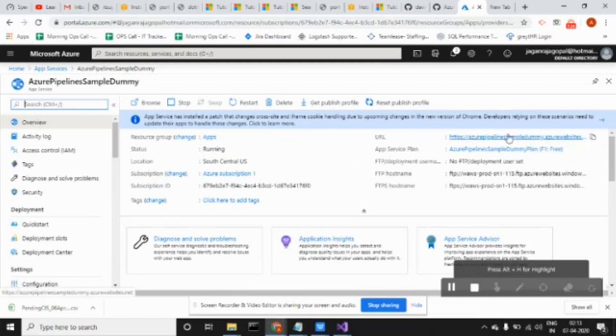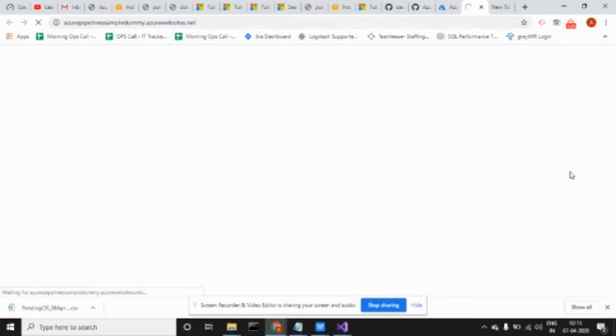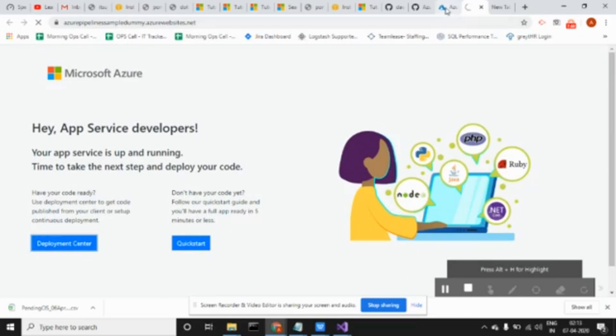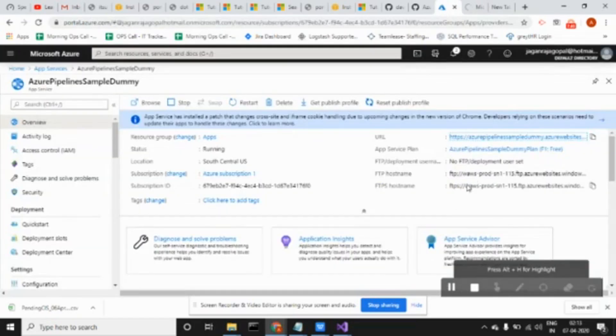It is hosted. Let me click here. It's not ready yet. Wait.